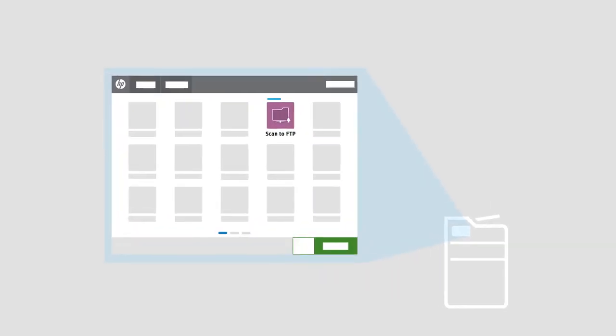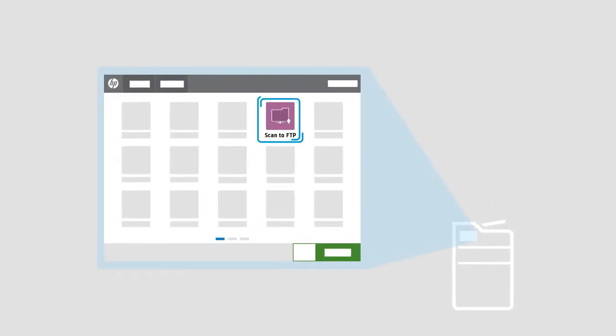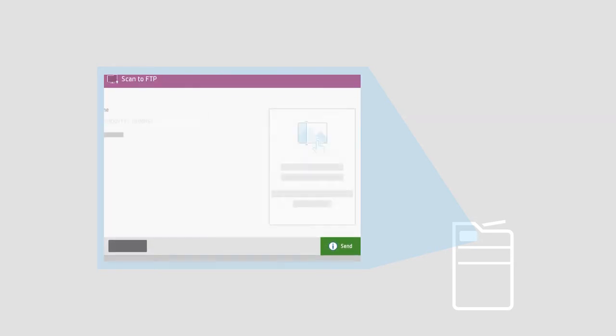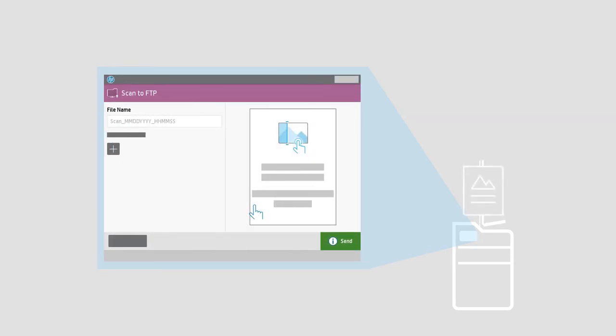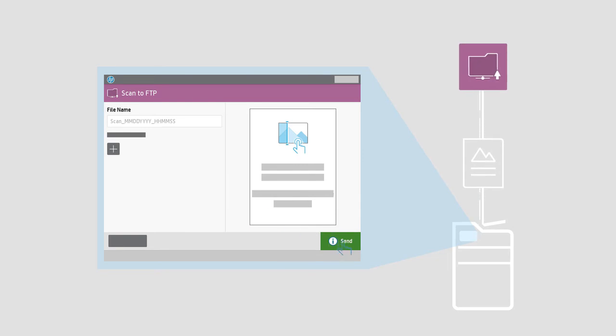With HP Scan to FTP, you can scan documents directly to your FTP server from the control panel of your HP Multifunction Printer. Scanning documents to PDF and other file formats directly to an FTP server streamlines your workflow process and saves you time.